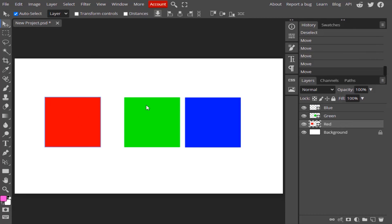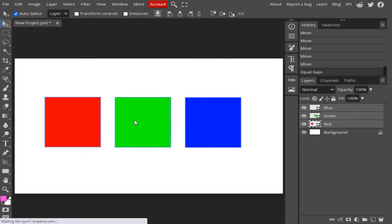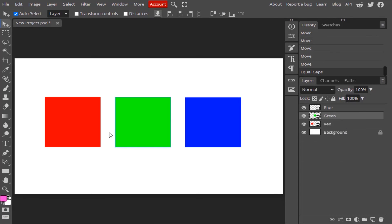If you want these three layers with equal gaps, select all the layers by pressing Shift and selecting each layer. Then click on equal gaps horizontally and you can see equal gaps between them. If you want equal gaps vertically, you need to do the same by clicking that option.